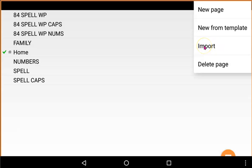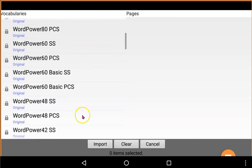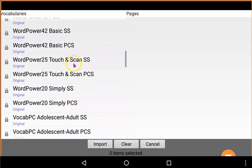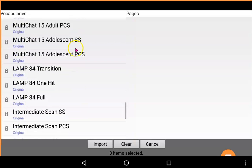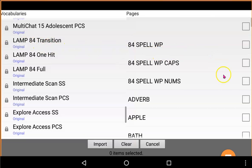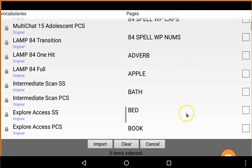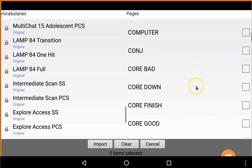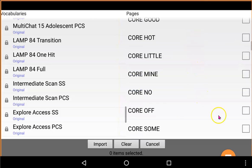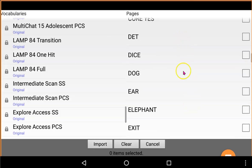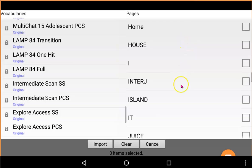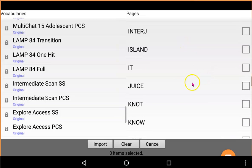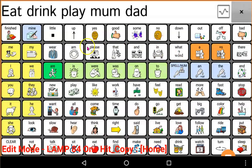So now I'm going to import. Here are all the systems, the vocabularies on this device at the moment. So I'm going to scroll down and I'm going to go to Lamp Transition. There it is. Now I'm showing all the pages on Lamp Transition. So I'm going to scroll down and I'm looking for Juice. So I'm going to import the Juice page.